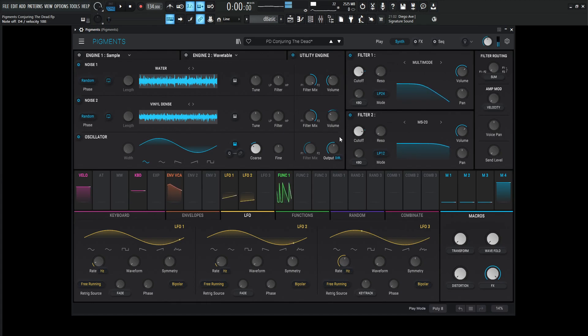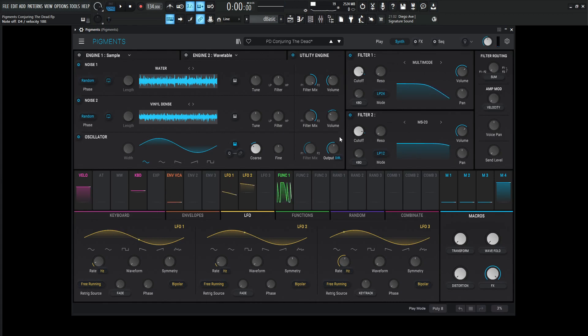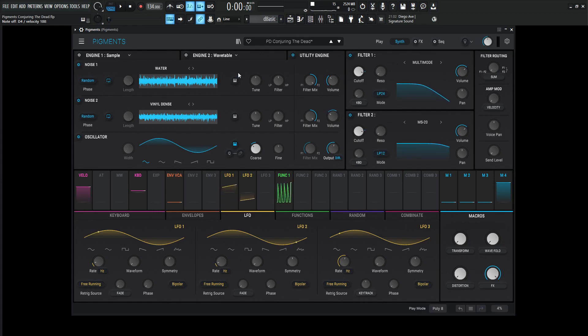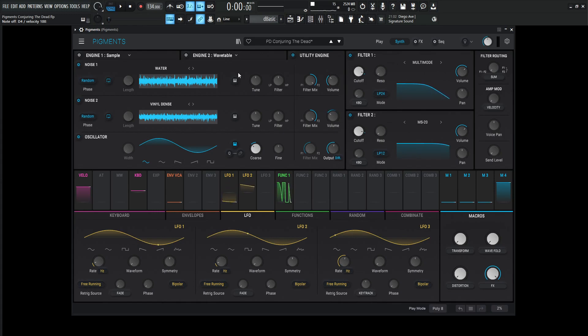Now, this engine is more so what I like to think of for a lot of my patches as adding some texture, adding some extra little interesting things to our already created sound. We have engine one and two, we're making our sound, we're building it. Then the third one, the utility engine, you have three different slots to make some cool things here.